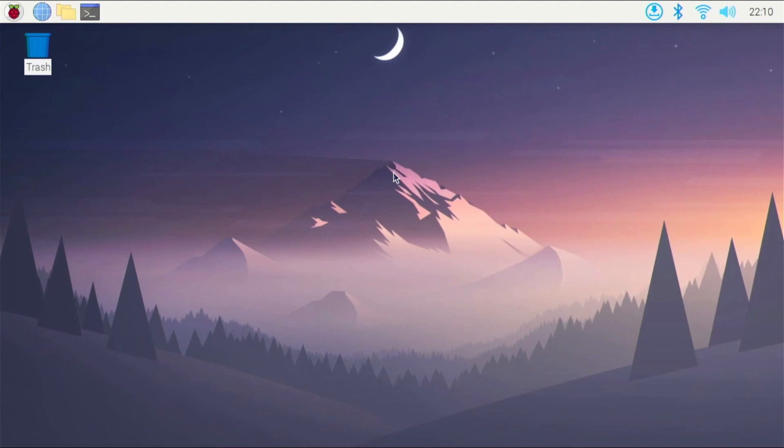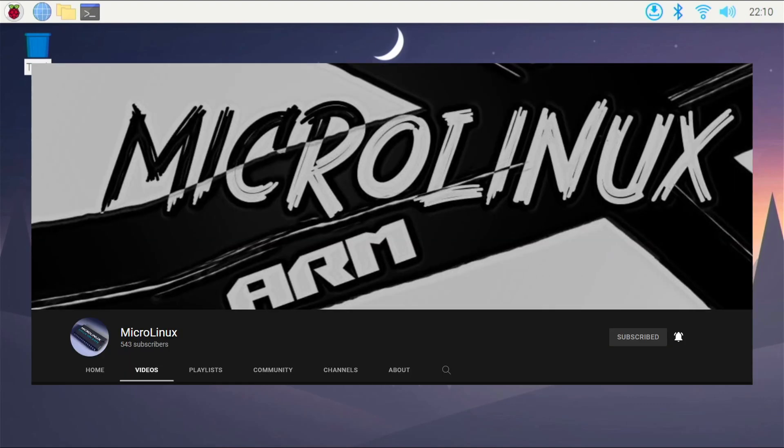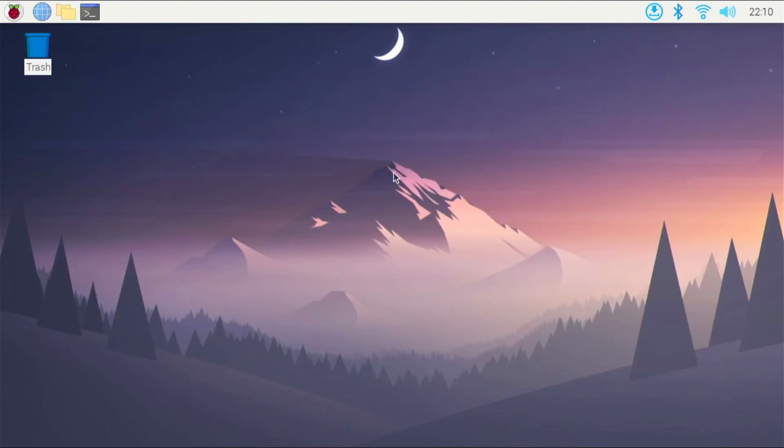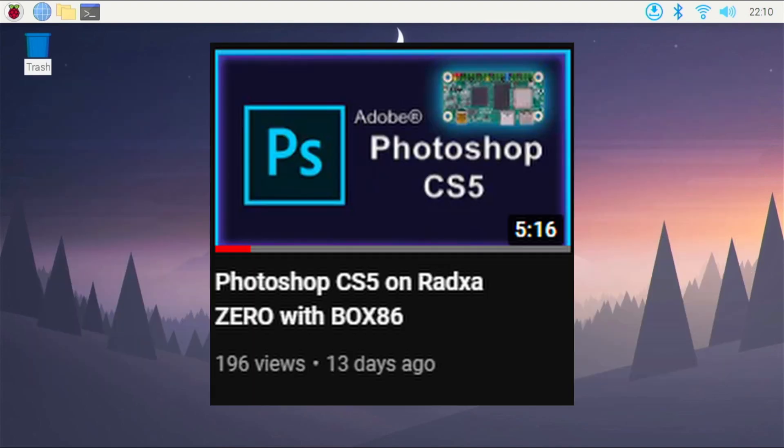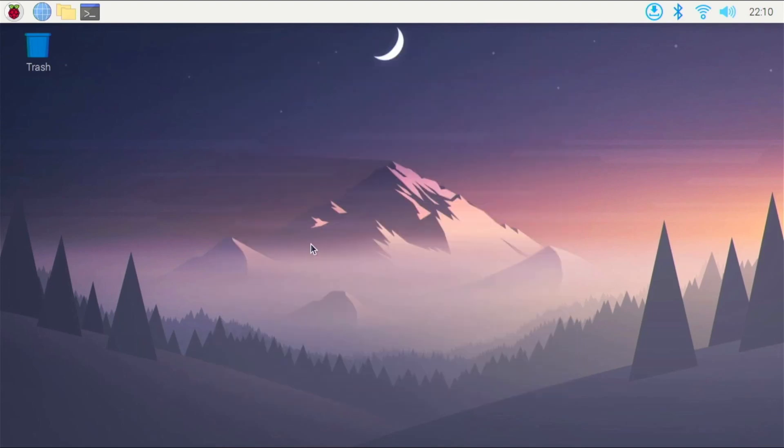And I do want to say a big thank you to YouTuber MicroLinux for letting me know how to do this. He sent me his video and helped me get this up and running. Check out his video of Photoshop running on a different single-board computer called the Radaxa Zero, which has similar specs to the Raspberry Pi 4 but in the form factor of a Raspberry Pi Zero, so it is a really interesting single-board computer.